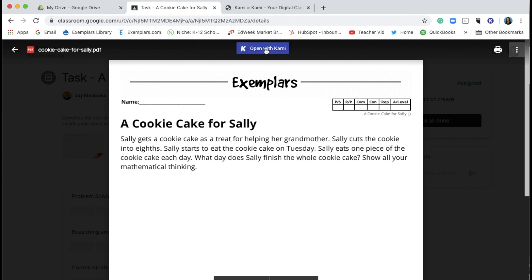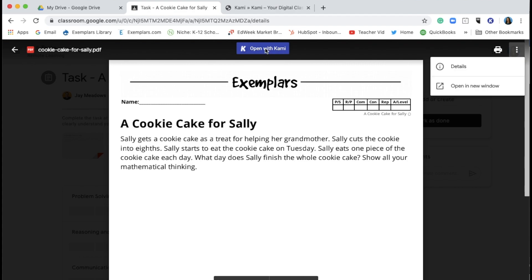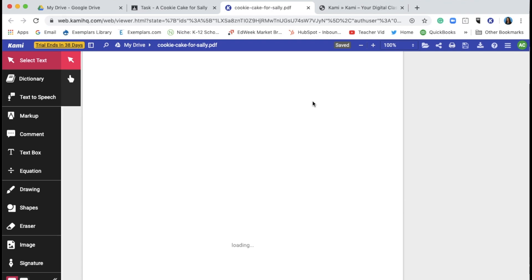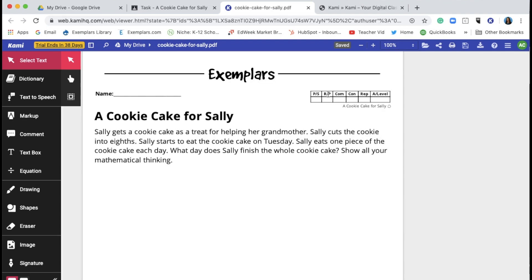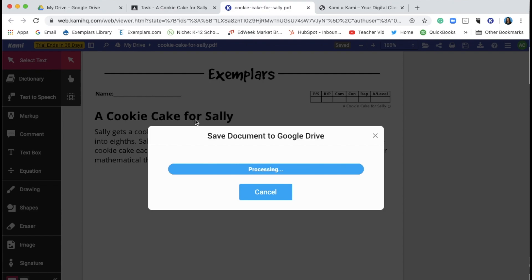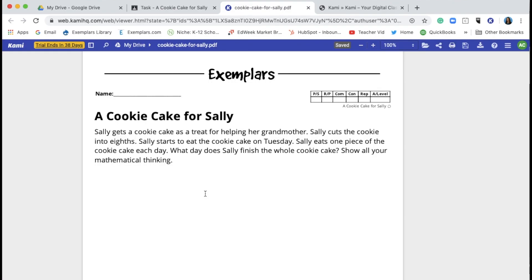Click Open with Kami. When you click on the document, you may be prompted to make a copy. If so, it will automatically add your name to the task, which will be helpful for your teacher.